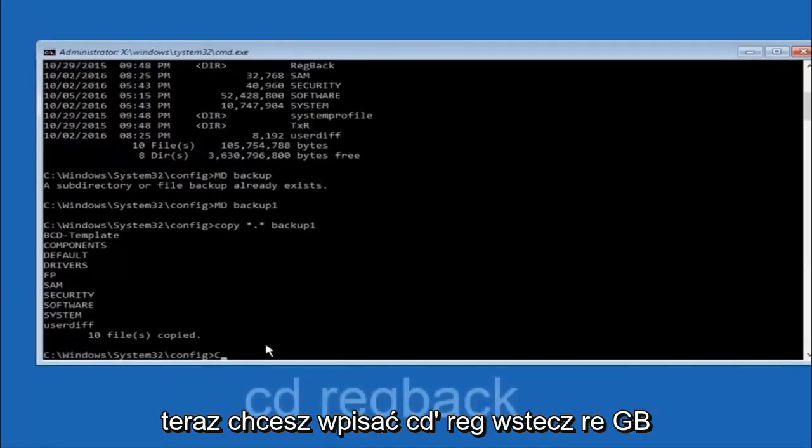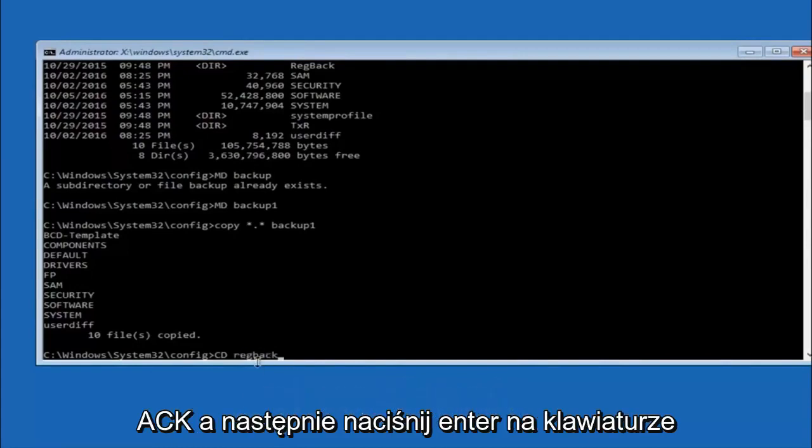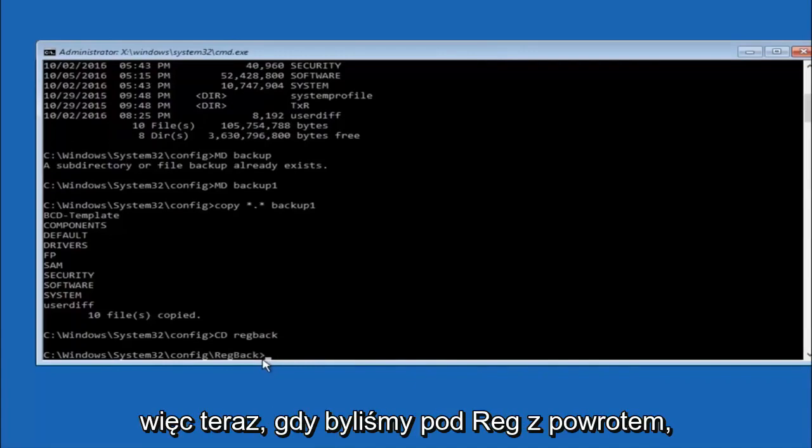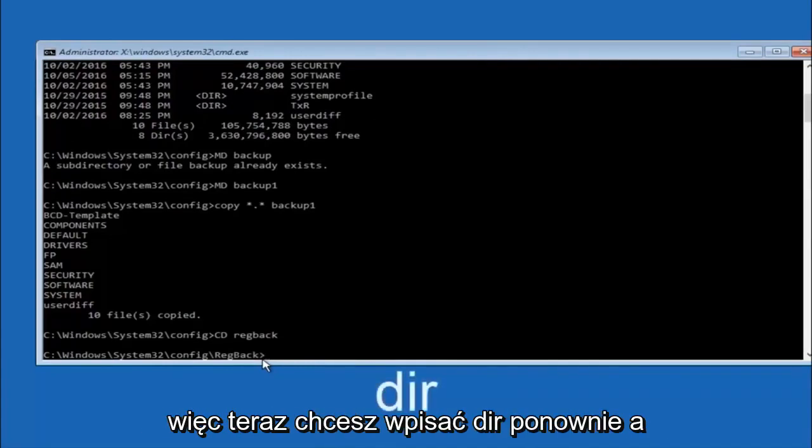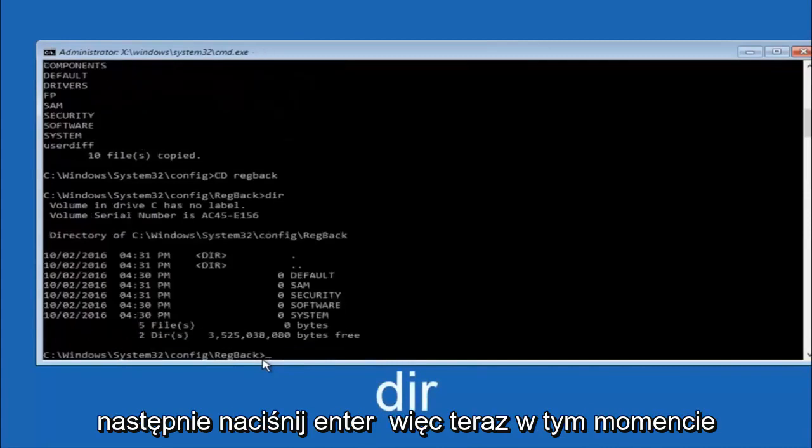Now you want to type cd regback, r-e-g-b-a-c-k, and then hit enter on your keyboard. Now that we are under the regback, you want to type dir again and then hit enter.